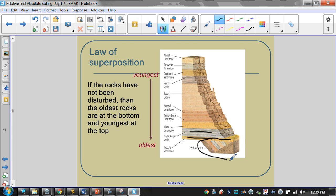Down here, this section gets a little more confusing because that's not an undisturbed rock layer — this one was flipped over. So this Vishnu's Schist is actually the bottom layer, and up here is where we get into the younger layers. In this one, this is the oldest and this is the youngest, but it was flipped on its side because of geologic processes — there was a fault, and the block of rock moved onto its side. In undisturbed rock layers, we know the oldest one is always at the bottom and the youngest is at the top.